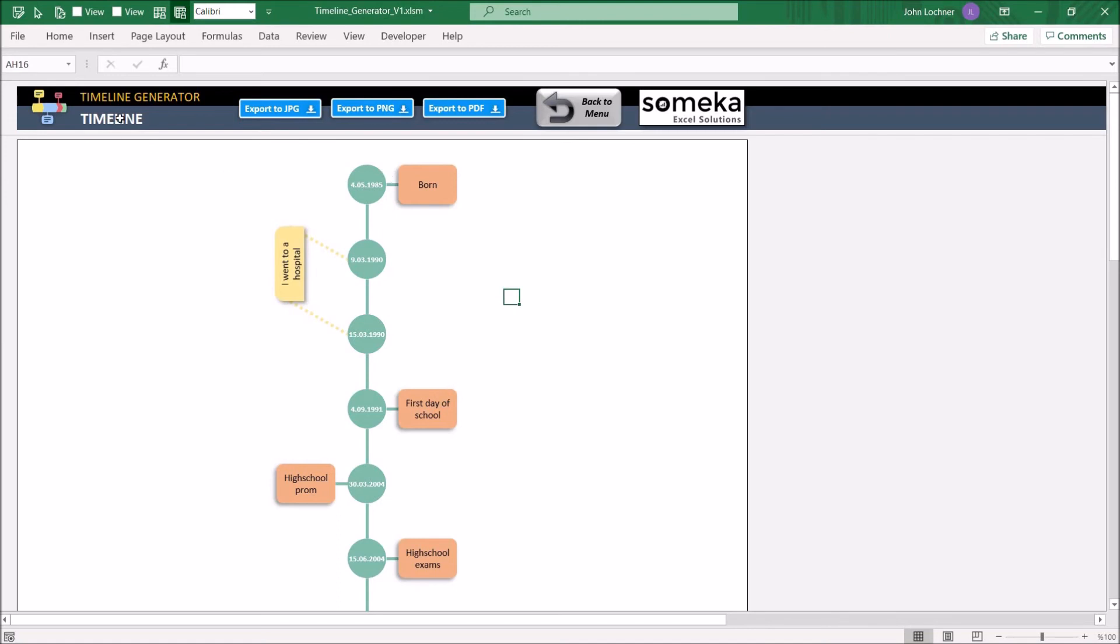Once you created your timeline, you can export it as JPG, PNG, or in PDF version. The only thing that you have to do is press on the relevant button.